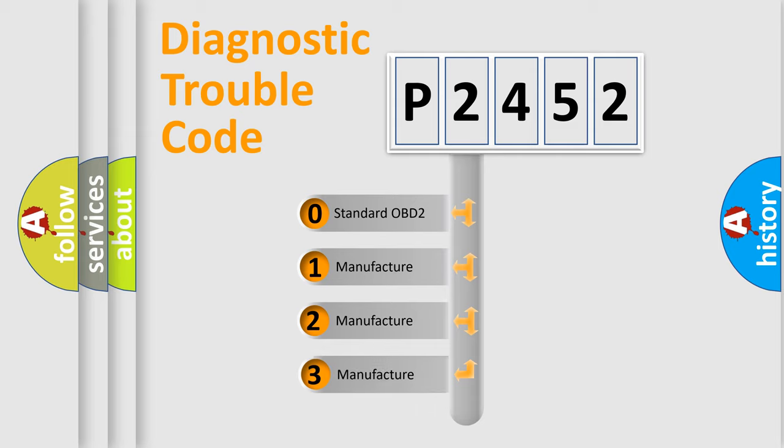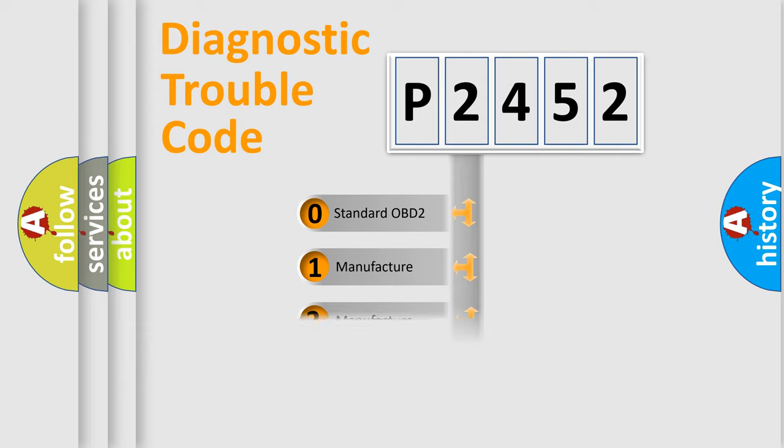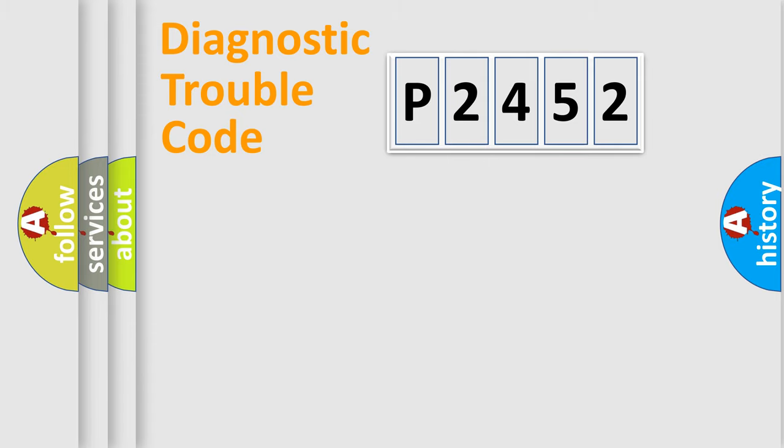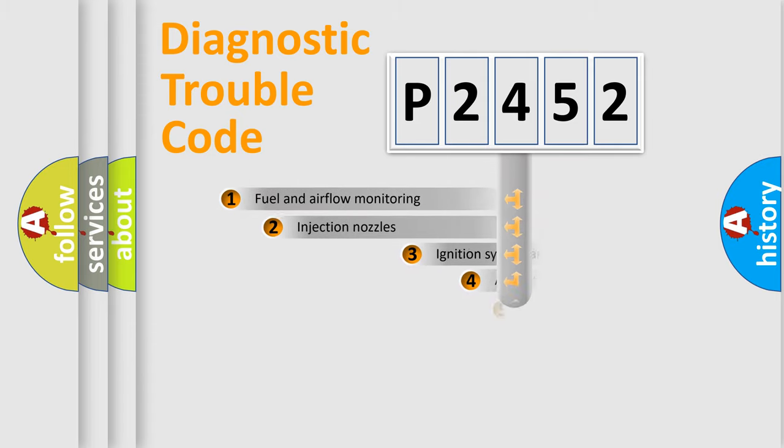If the second character is expressed as zero, it is a standardized error. In the case of numbers 1, 2, or 3, it is a manufacturer-specific error expression.